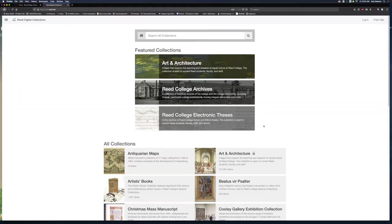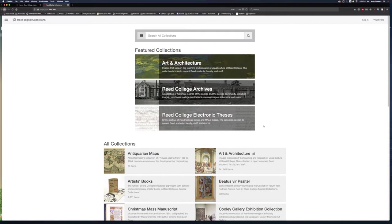In this video walkthrough, I will share common ways you might use the Read Digital Collections. I will cover logging into the website, searching a collection, and using the My Workspace tool to create, organize, and share content from Read Digital Collections.